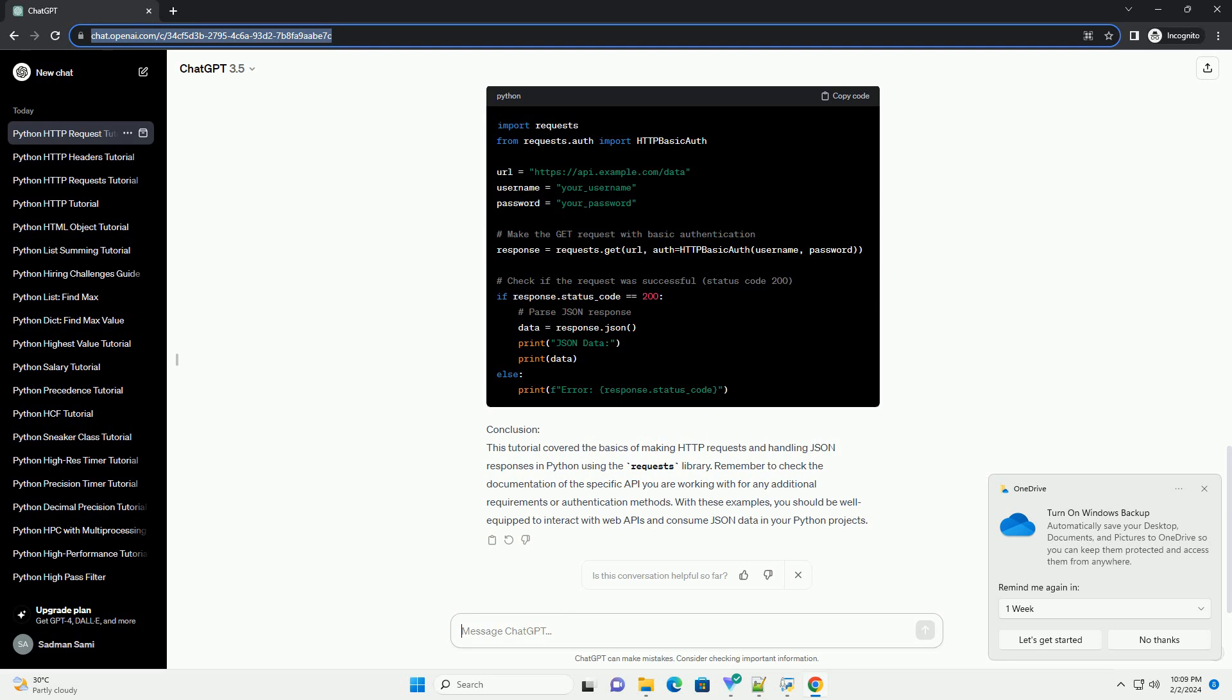Handling Authentication. If the API requires authentication, you can include authentication details in your requests. Here's an example using basic authentication.